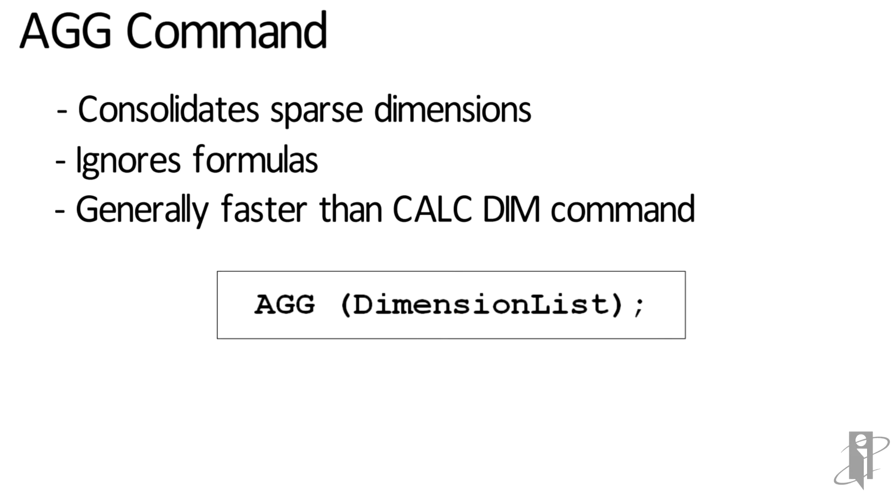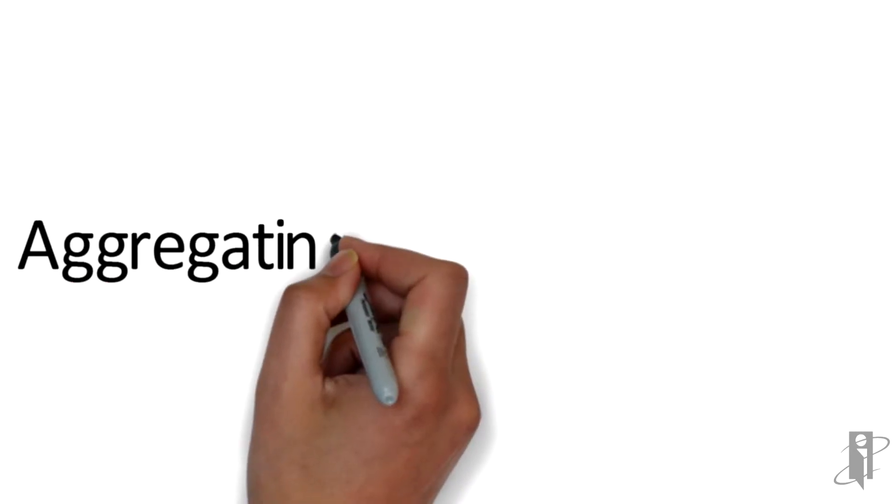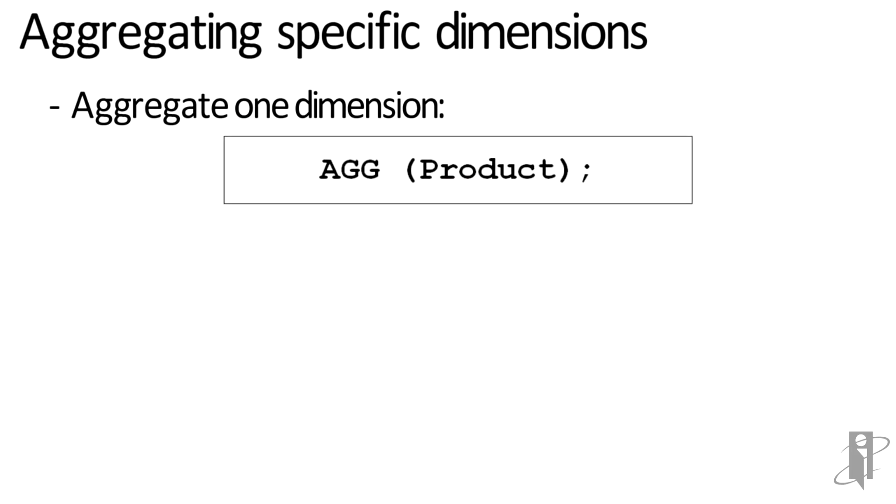Syntax is pretty simple. Just say AGG, and then between parentheses put either one dimension or multiple dimensions separated by commas. So if I want to do just one dimension, maybe my Product dimension, I could say AGG(Product); with a semicolon.